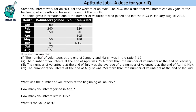It is also known that the number of volunteers at the end of January and March was in the ratio 7:12. So let us start with this fact. Suppose the number of volunteers at the end of January is 7x. Now 240 people join, so it becomes 7x + 240, and 120 leave, so it becomes 7x + 120 at the end of February.